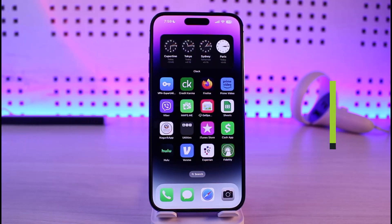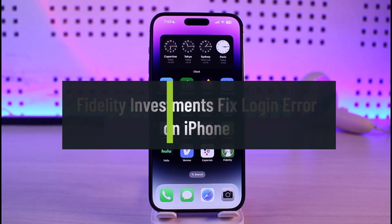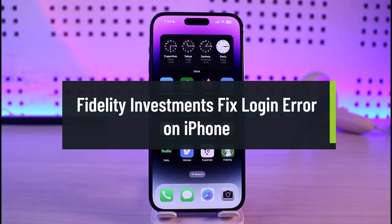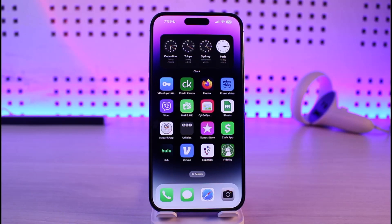How to fix Fidelity Investments login issues on iPhone. Hi everyone, welcome back to our channel Genie Guide. In this video I'll guide you on how you can fix Fidelity Investments login issues on your iPhone.